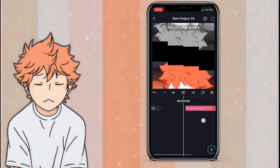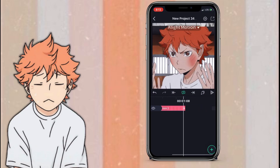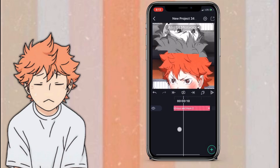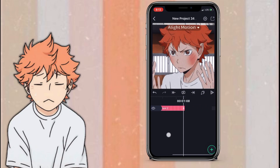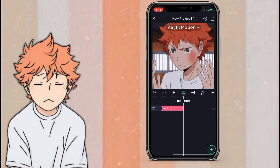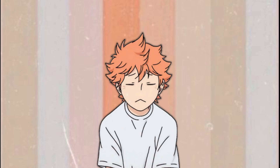It should look something like this, though my LightMotion is very laggy. It should turn out how I showed you in the beginning. I hope this was helpful to you all, and I hope it was easy to follow along with.